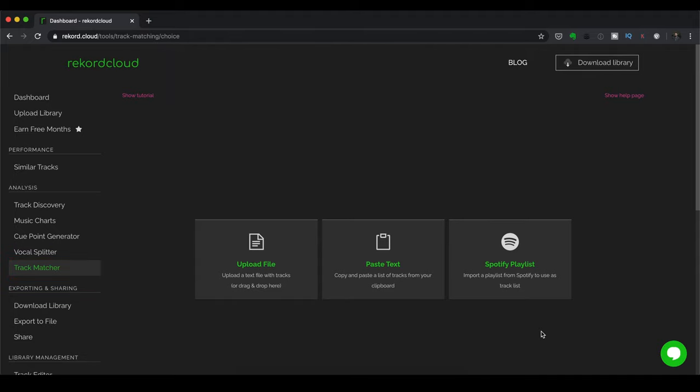They'll send you a list of their songs. What you can do is you can simply copy and paste it over in here in Track Matcher. And then this will look for the songs in your DJ library. And you can then turn that into a playlist so that you don't have to do it manually. So that's pretty handy.